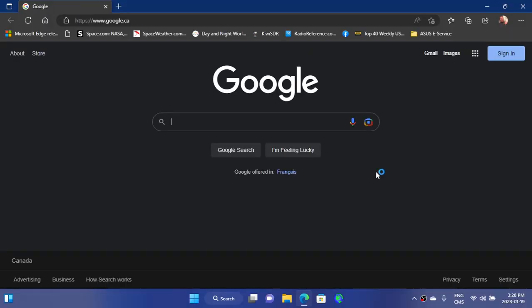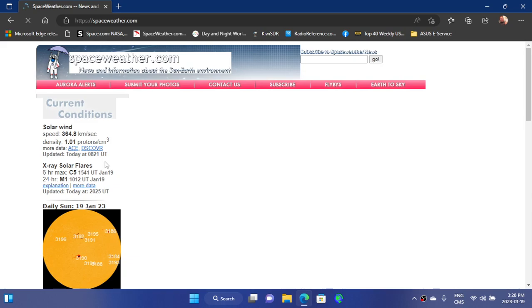Of course, Microsoft Edge, immediate. Look at that, how fast that is too. I mean, it's I tell you.